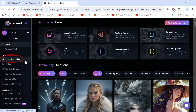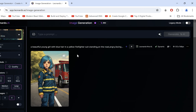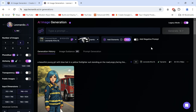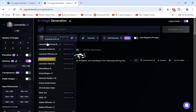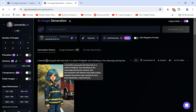Now click on Image Generation and turn on Legacy Mode from up here. Let's choose a model — I'll go for Kino XL, but you can even go for DreamShaper or 3D Animated Style. They work well.